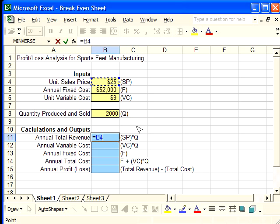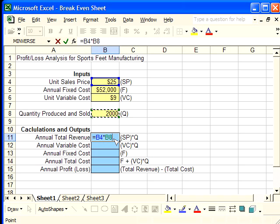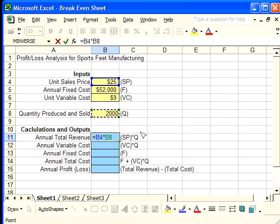Now I need to multiply by quantity, times Q, which is in cell B8. As before, when I clicked in the cell, it added it to the formula. The multiply is put in by using the asterisk on the keyboard, which is shift 8.